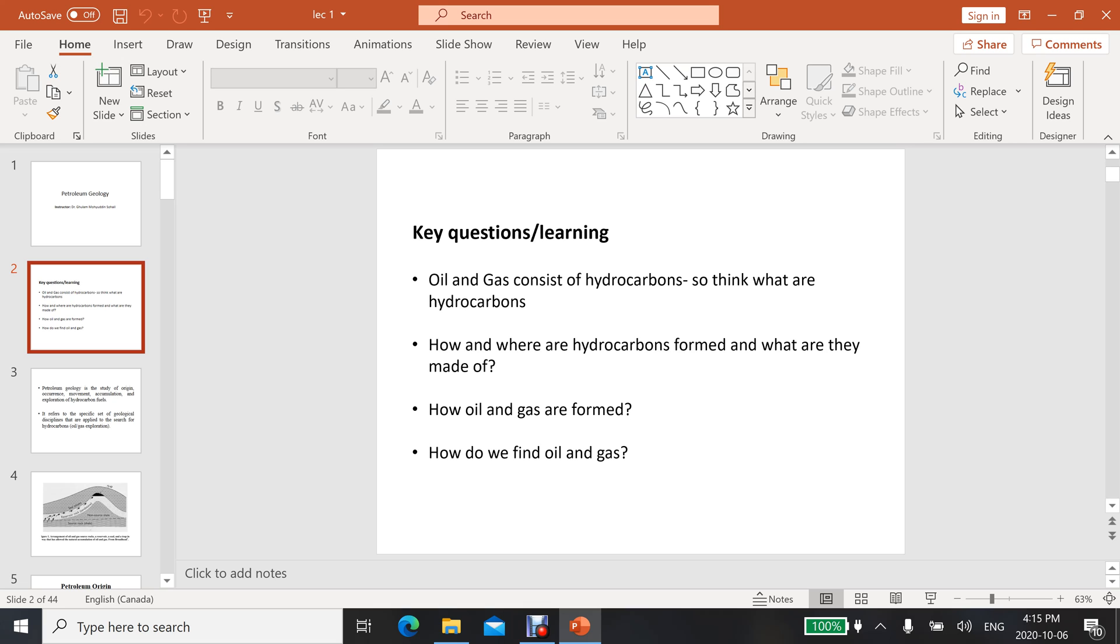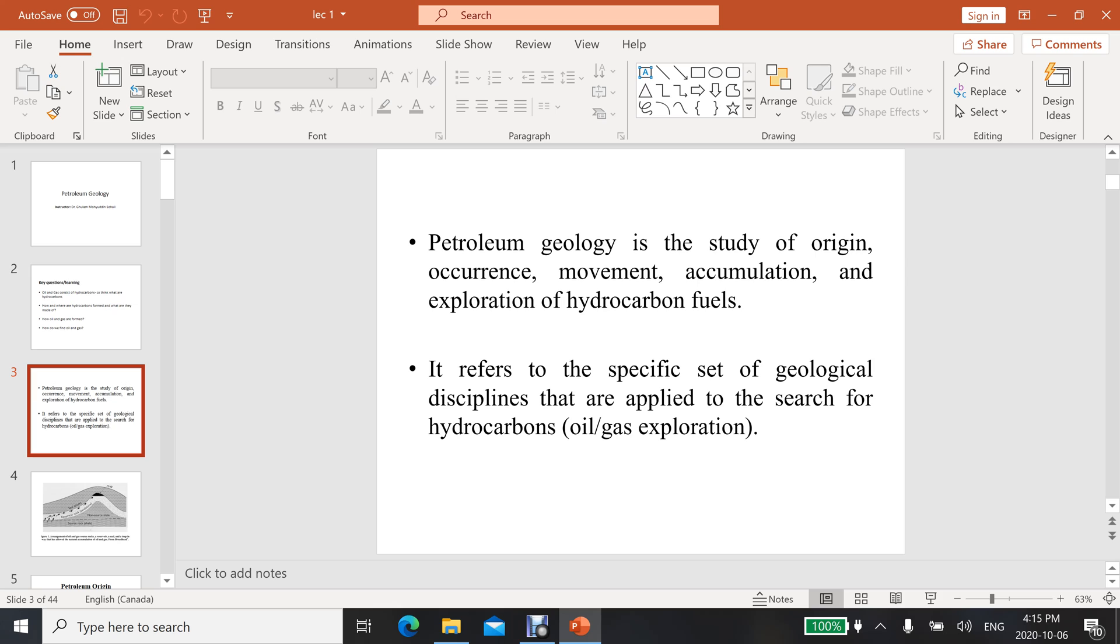How do we find oil and gas in the subsurface, and there are some other questions that you can answer about petroleum geology. Petroleum geology is the study of origin, occurrence, movement, accumulation, and exploration of hydrocarbon fuels. It refers to the specific set of geological disciplines that are applied to search for hydrocarbons.